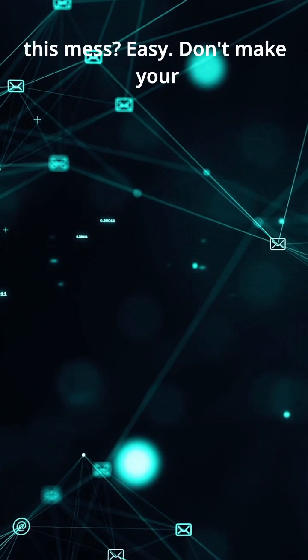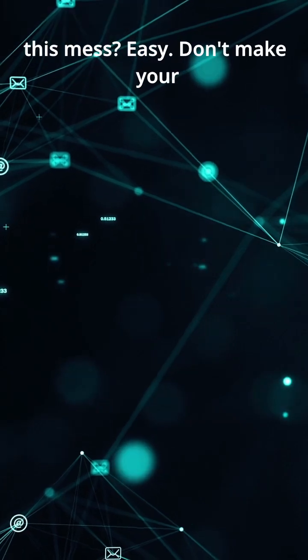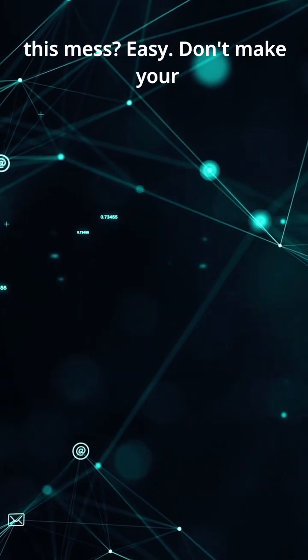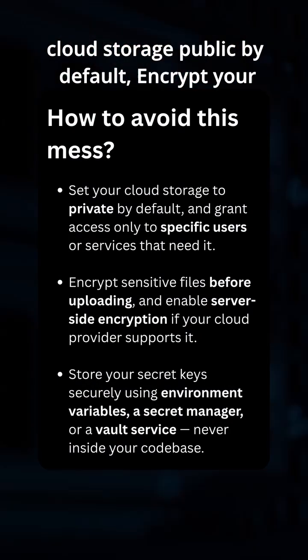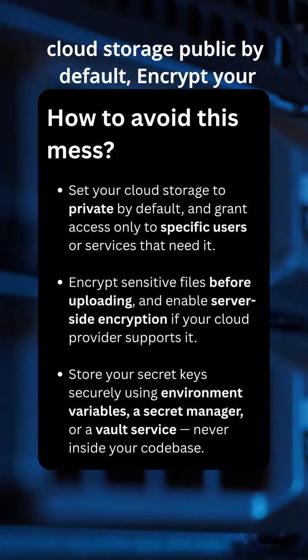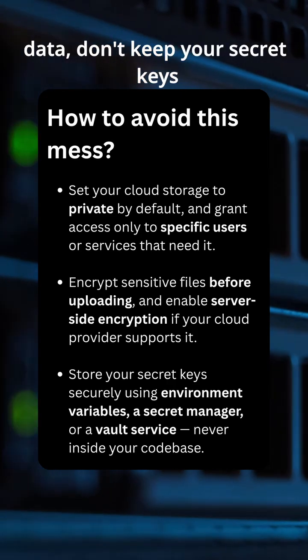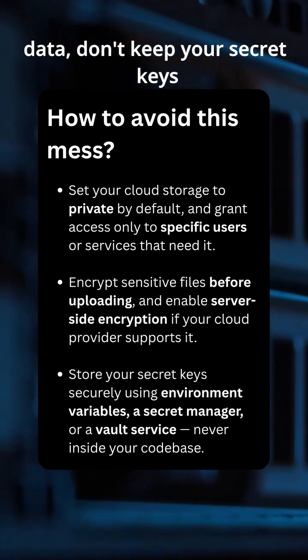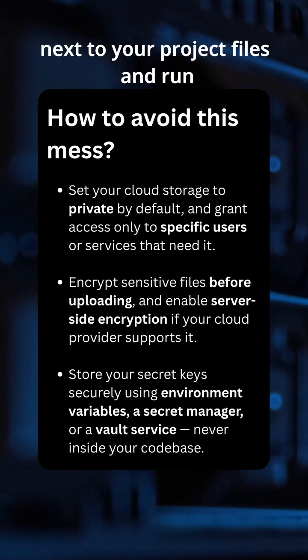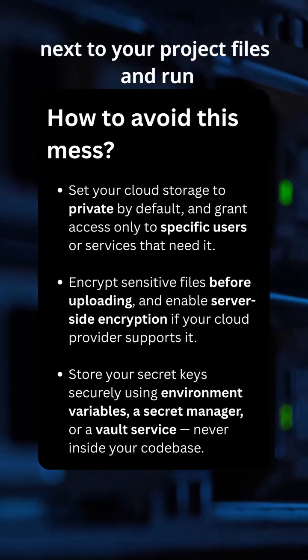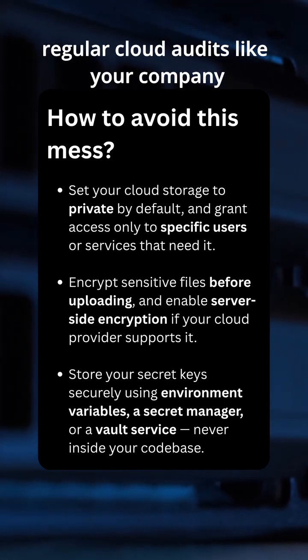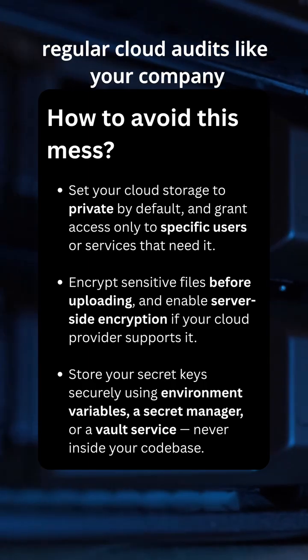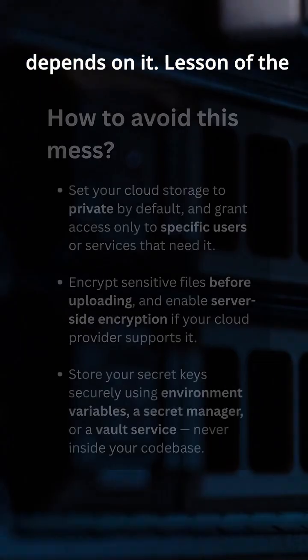How to prevent this mess? Easy. Don't make your cloud storage public by default. Encrypt your data. Don't keep your secret keys next to your project files. And run regular cloud audits like your company depends on it.